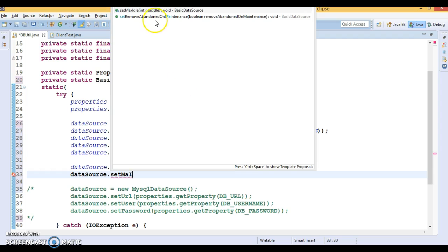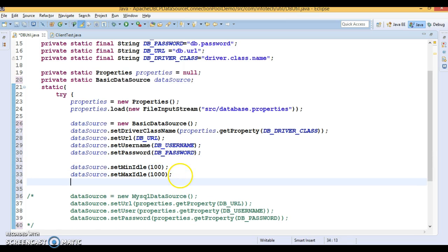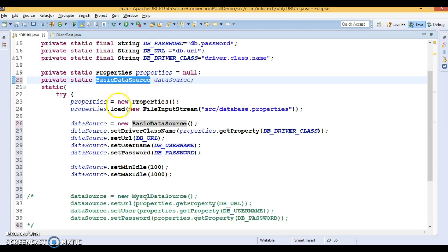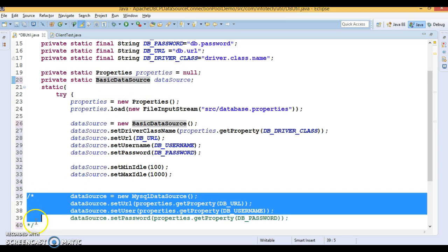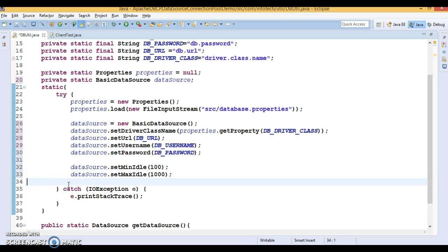I am going to take 1000 something like that. If you go to this class basic data source, then you have a lot of setter methods to set values as per your requirement.